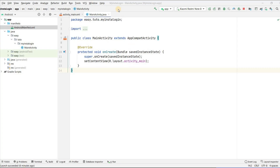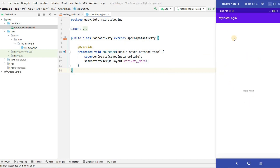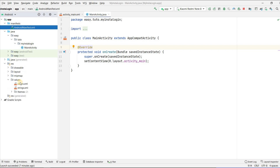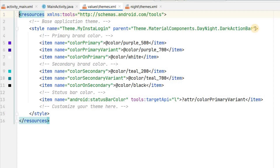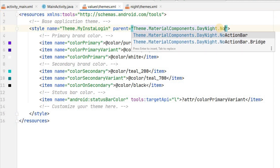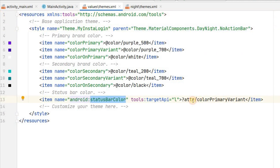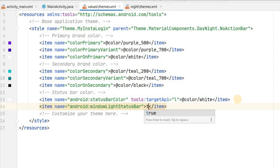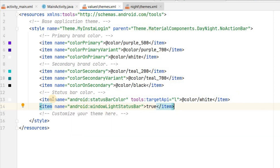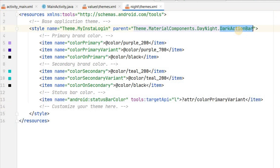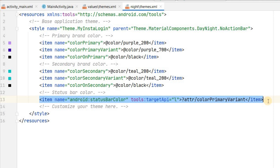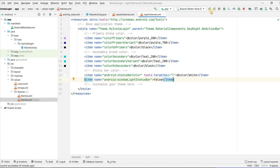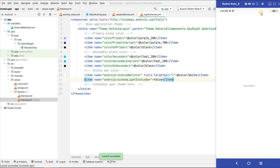I have already created a project named 'InstaLogin' with Hello World. First thing in our app we will remove the action bar and make the status bar color white. Go to resource values themes and open both themes. In the light theme, set no action bar and change the status bar color to white. Add the property item name 'windowLightStatusBar' set to true. Do the same in the night theme, but set windowLightStatusBar to false. Now running the app, the action bar is removed and the status bar color is white.